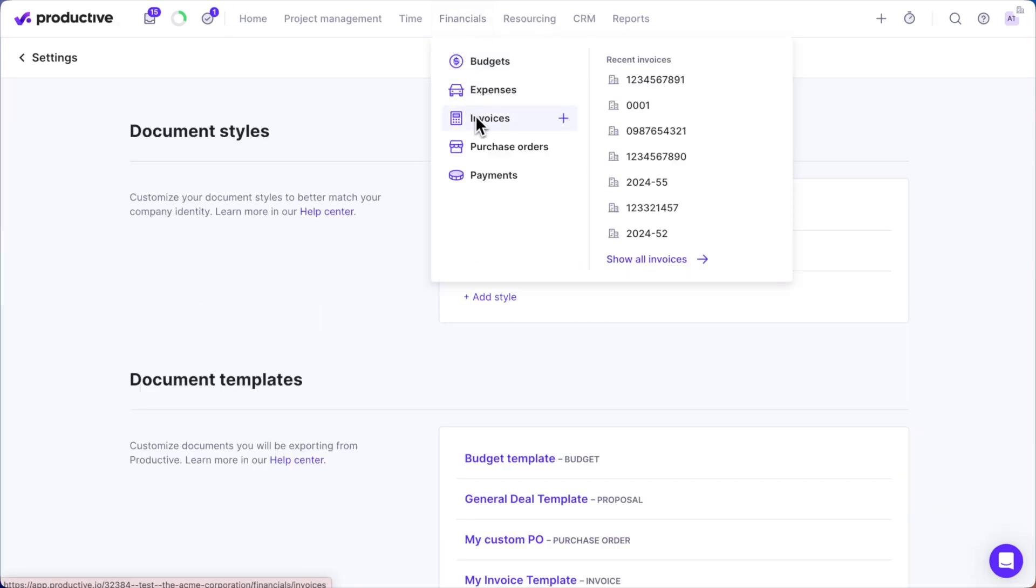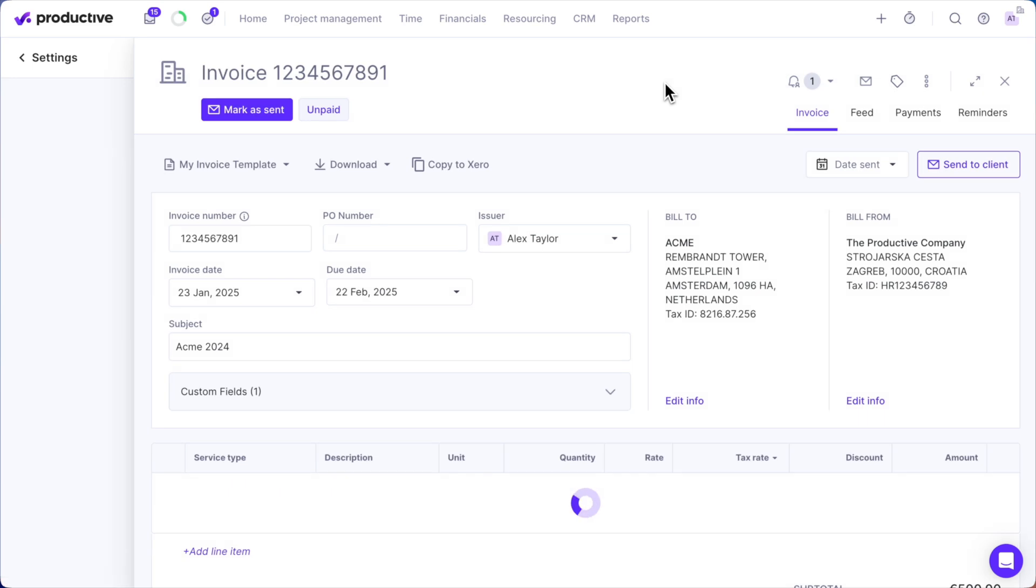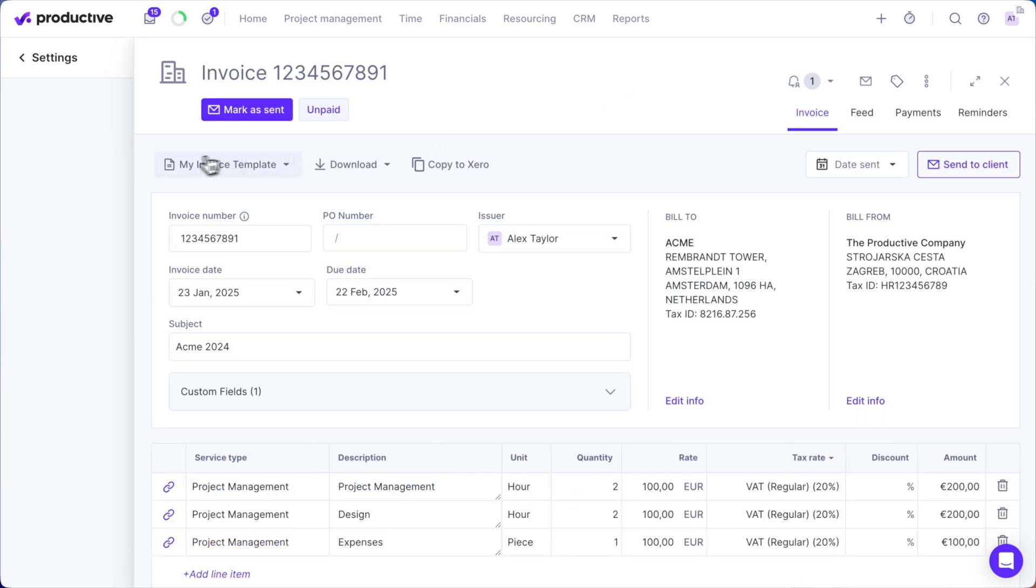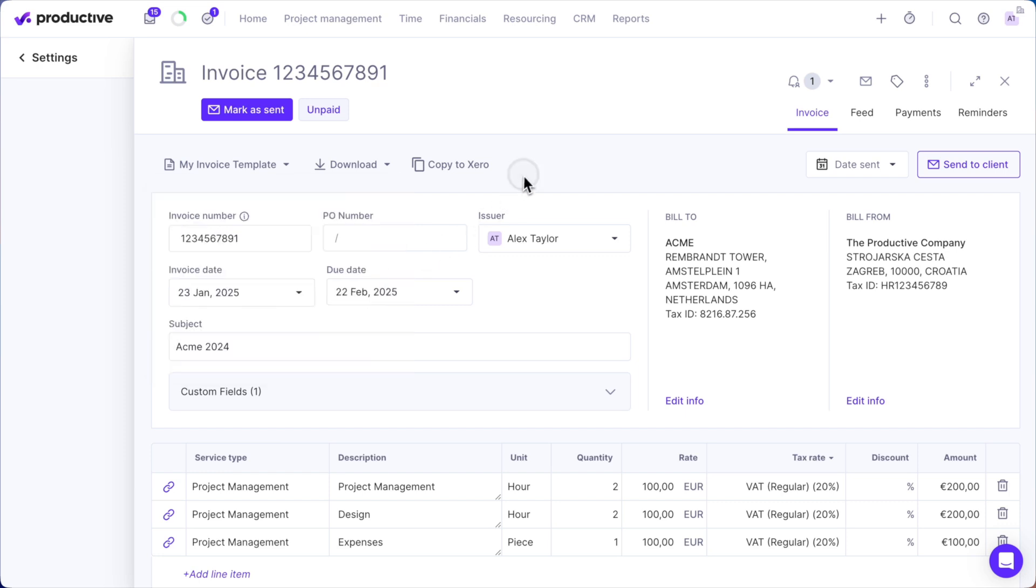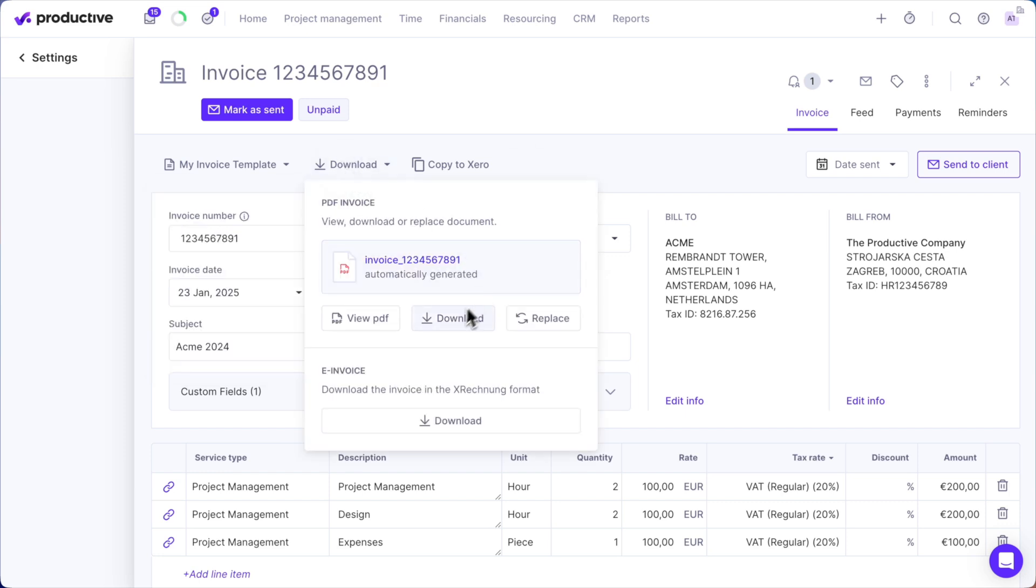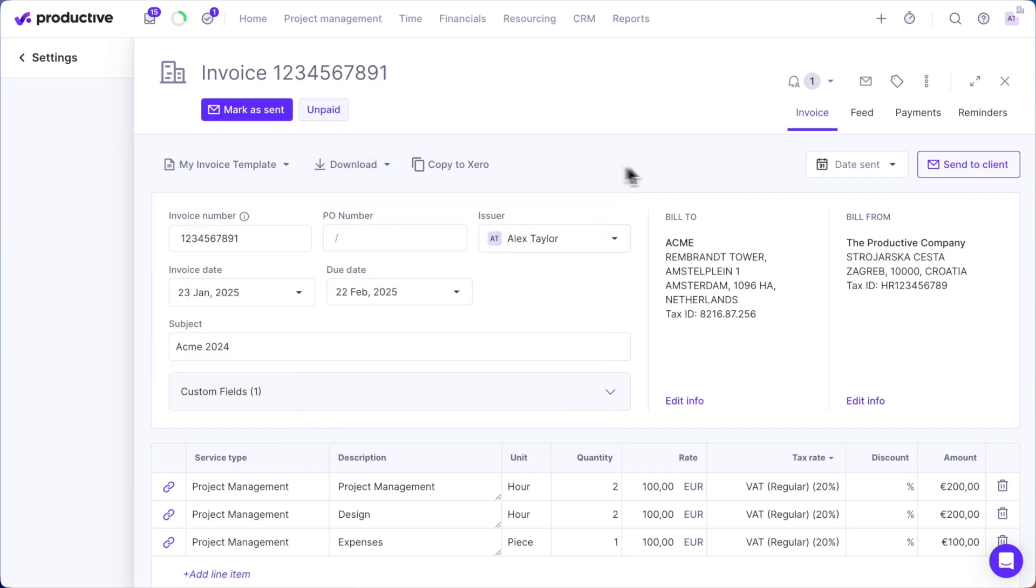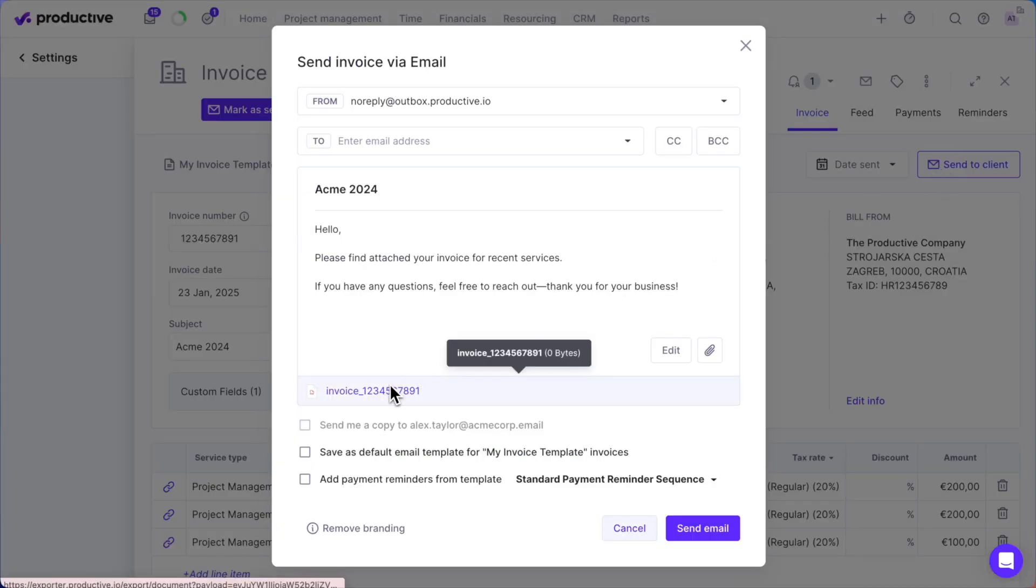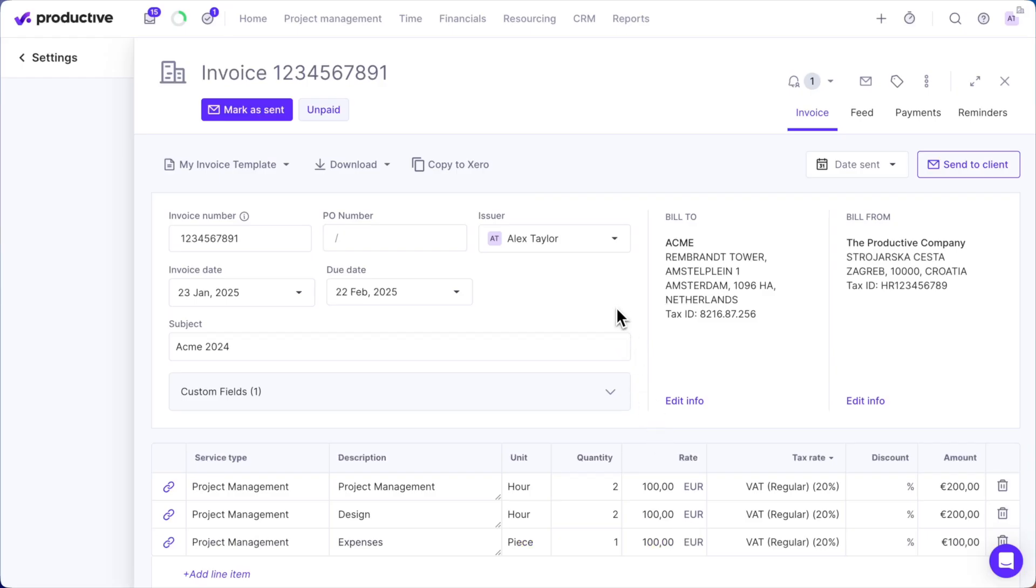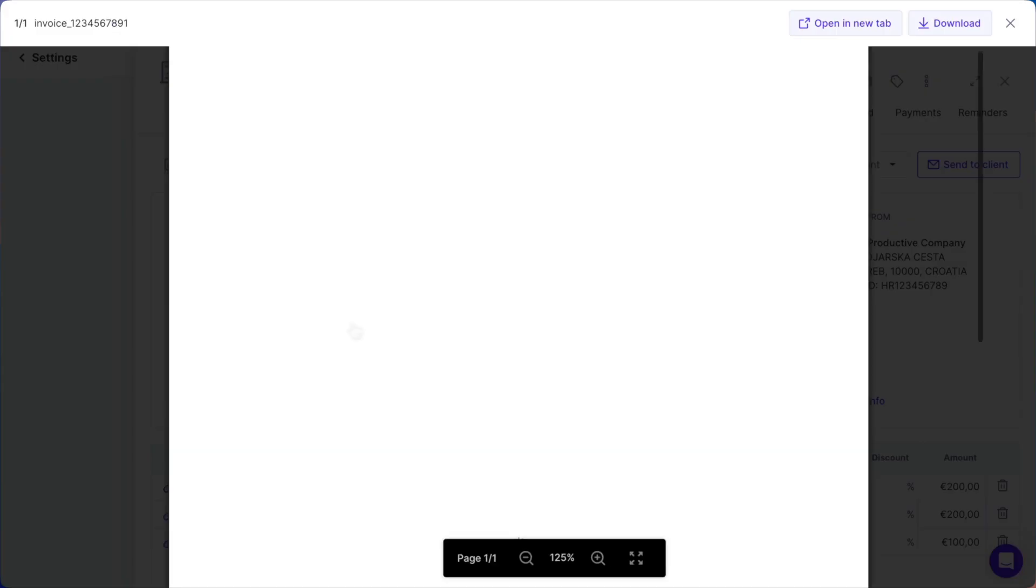Let's see how your new style looks in action. Open an invoice and check the upper left corner. You'll see the selected document template. Next, select Download to save the invoice to your computer, Send to Client to email the customized invoice PDF directly from Productive, or View PDF to preview the document.